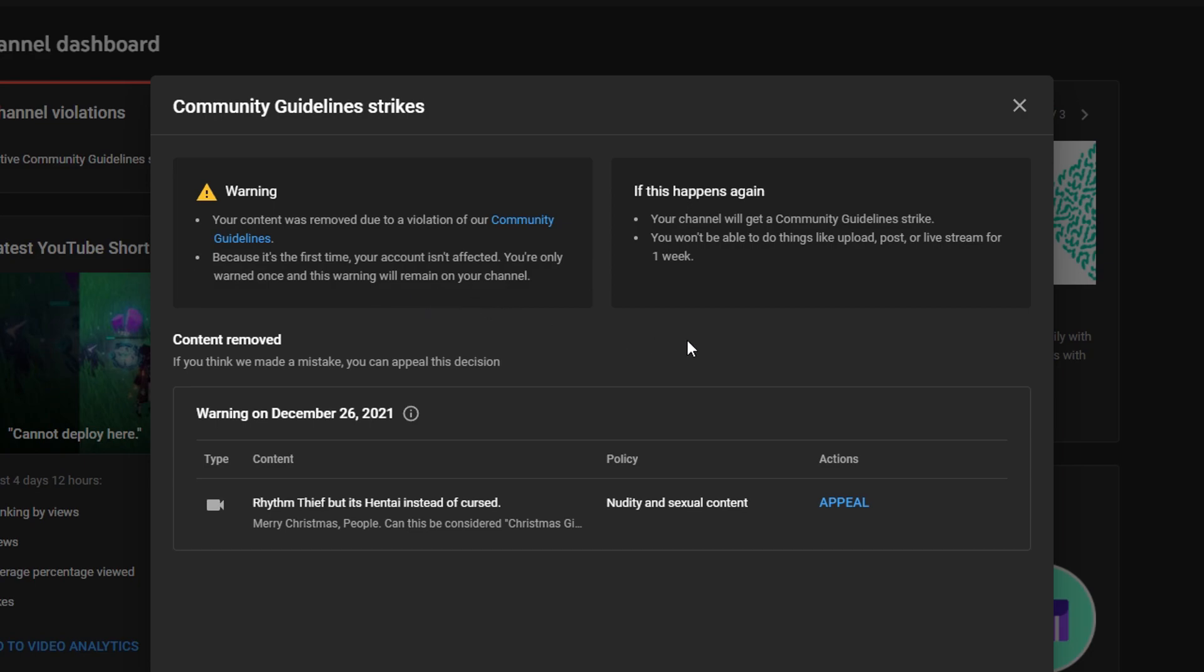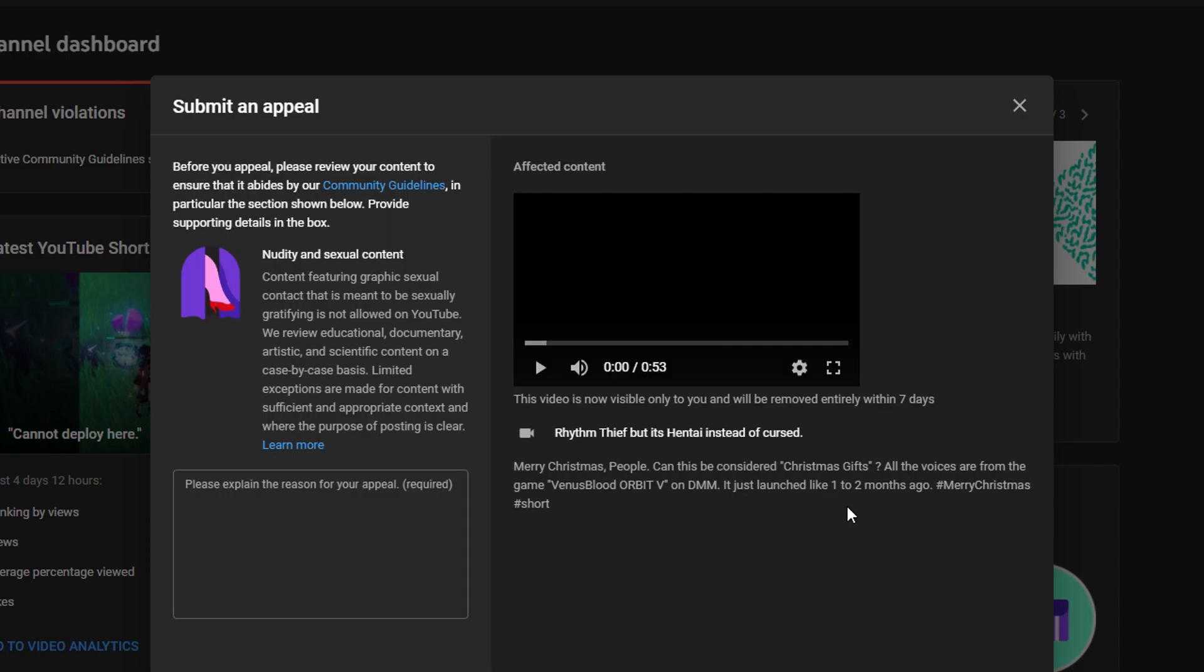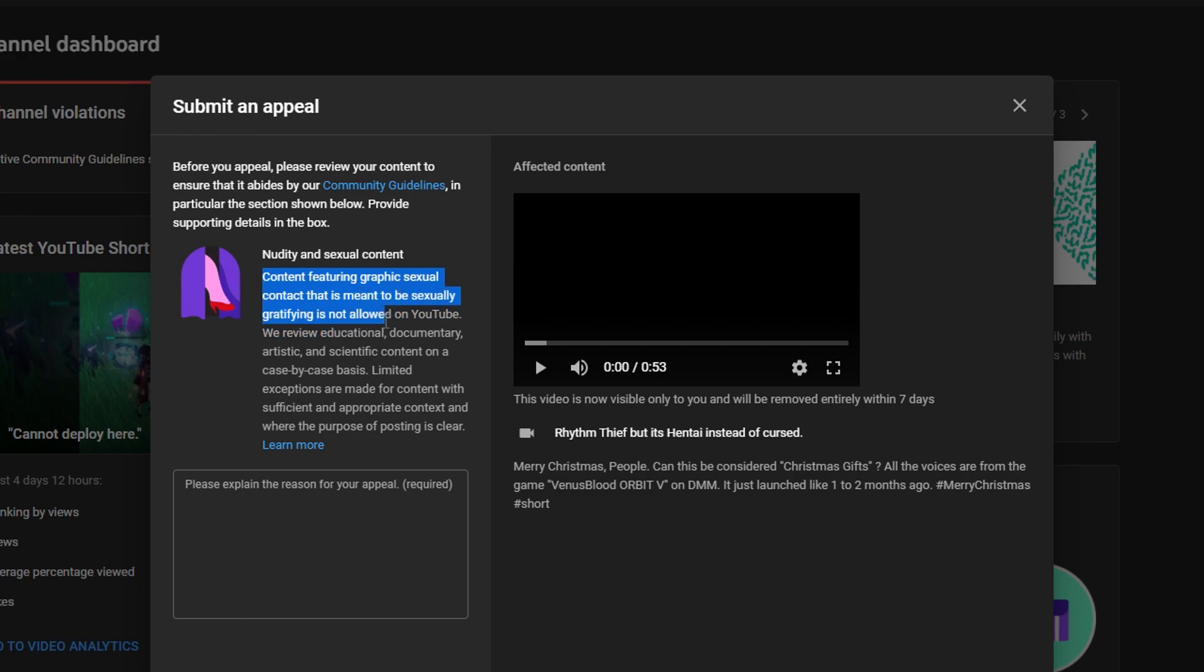I would like to appeal. Nudity and sexual content. Contents featuring graphic sexual contact. I see. This is meant to be sexually gratifying is not allowed on YouTube.